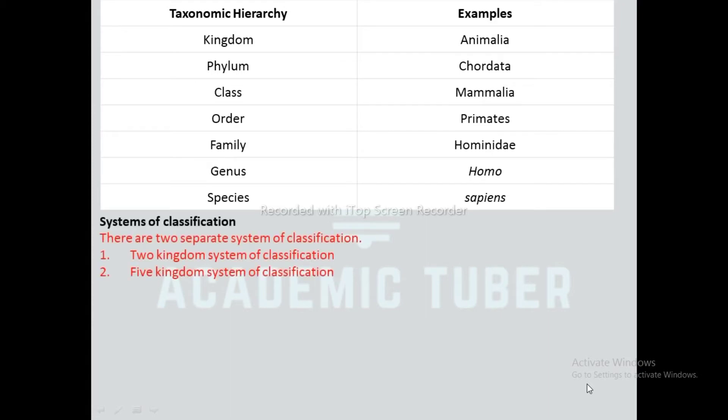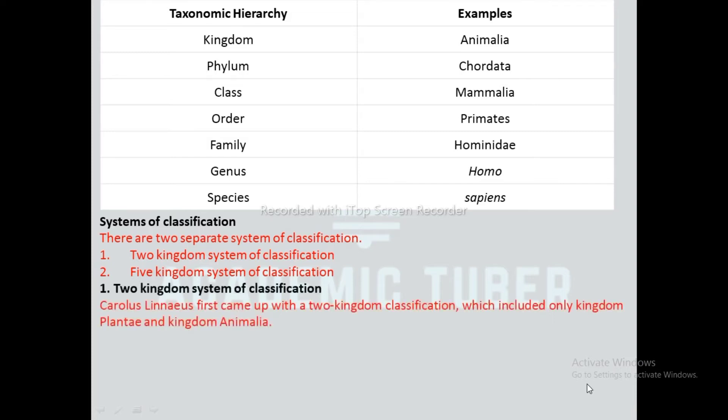System of classification: There are two systems of classification. First, the two kingdom system of classification. Second, the five kingdom system of classification.